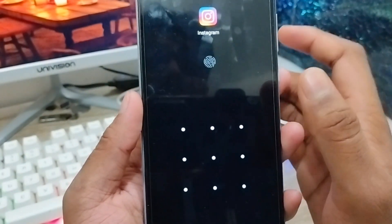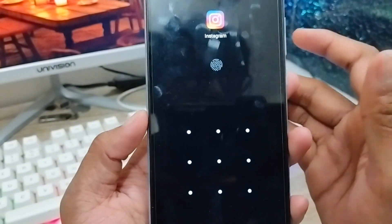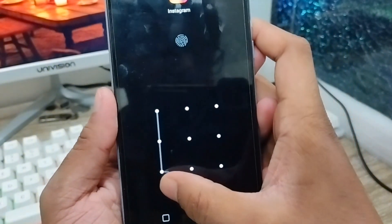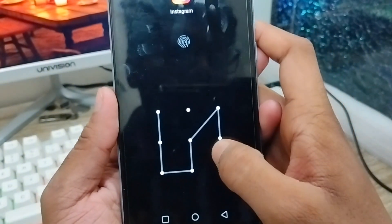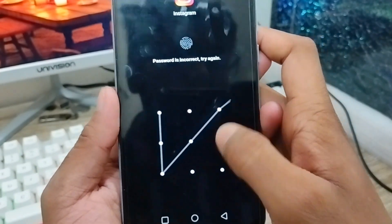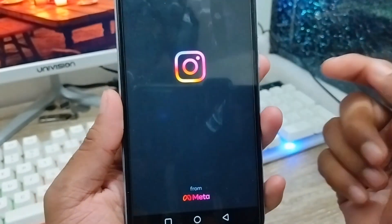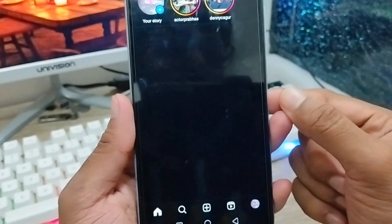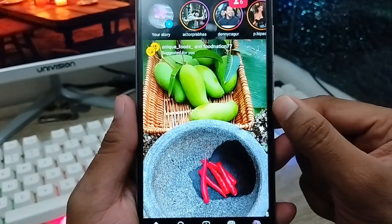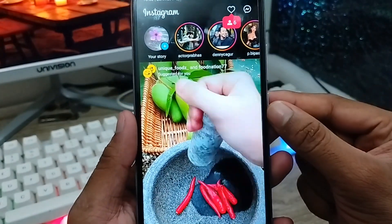Just enter your pattern and then your Instagram will open. Otherwise nobody can open your Instagram from your phone.